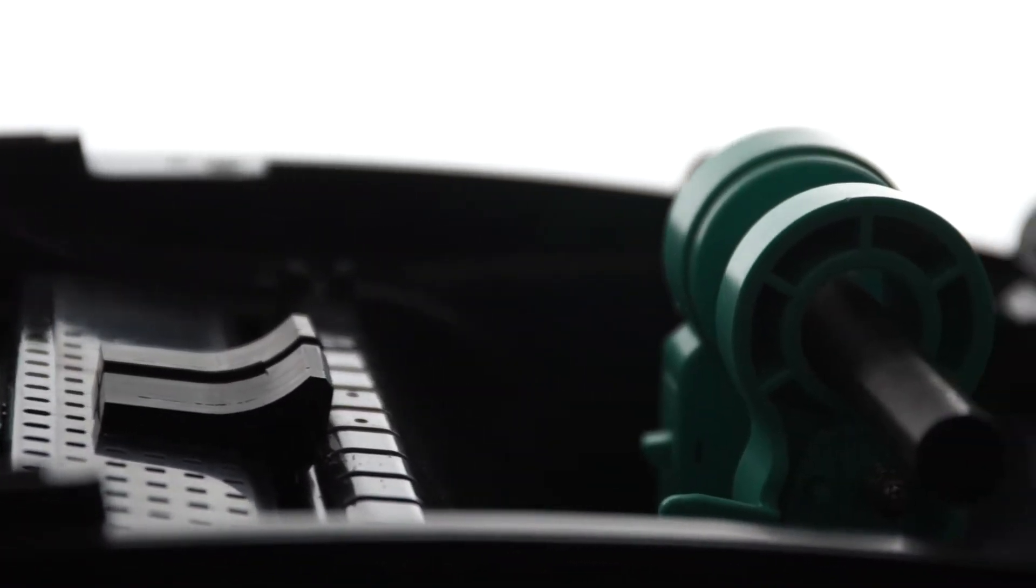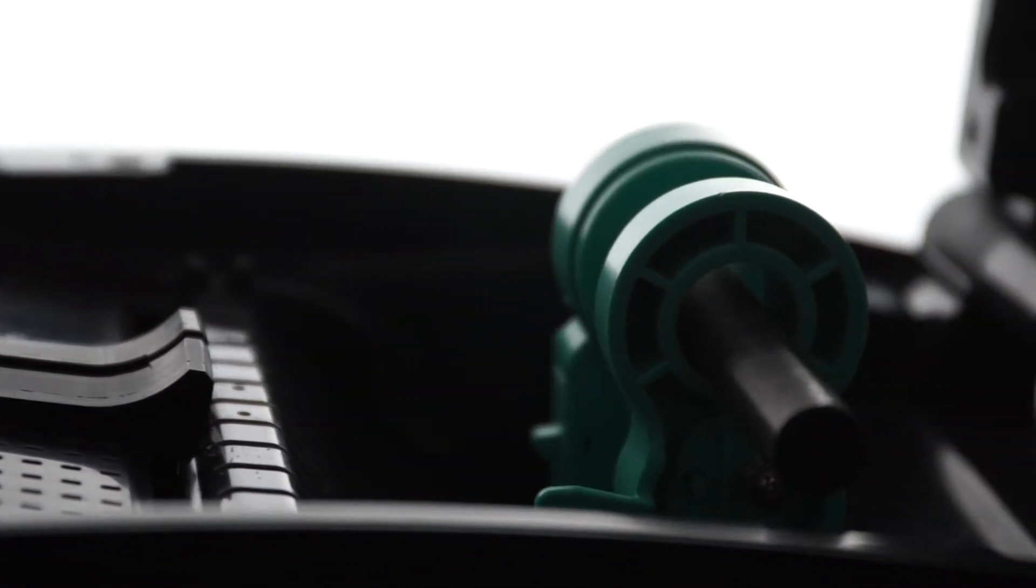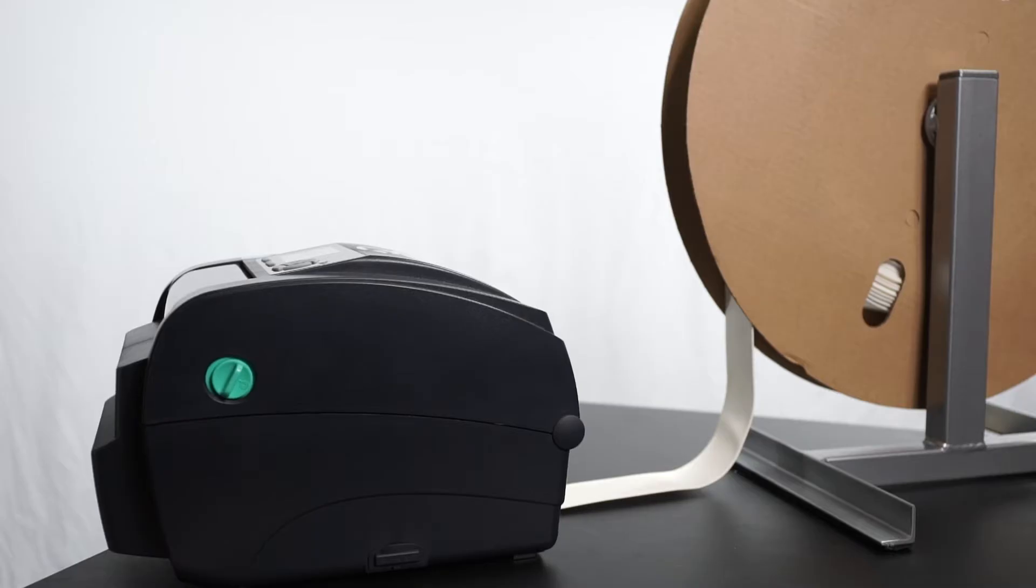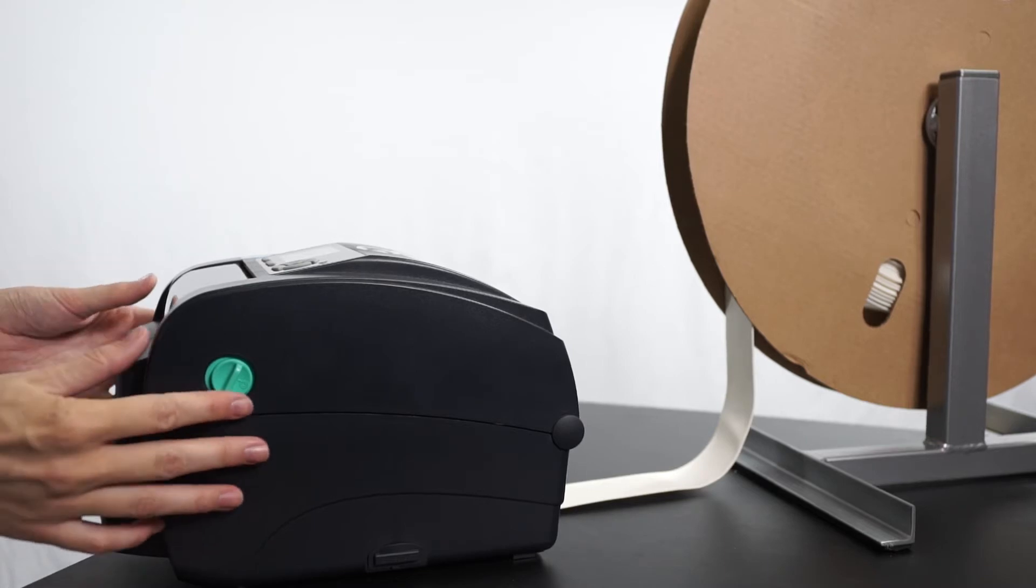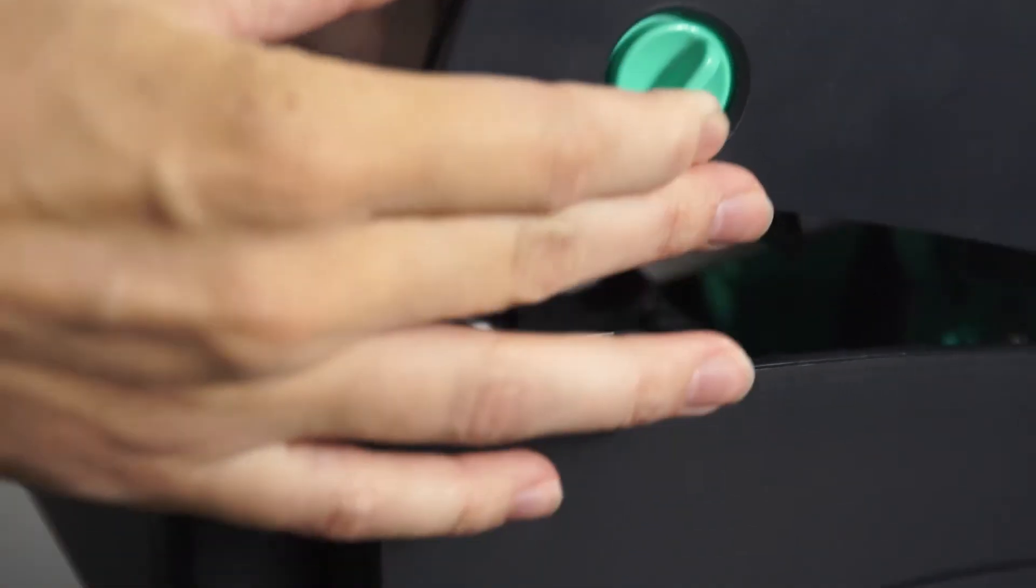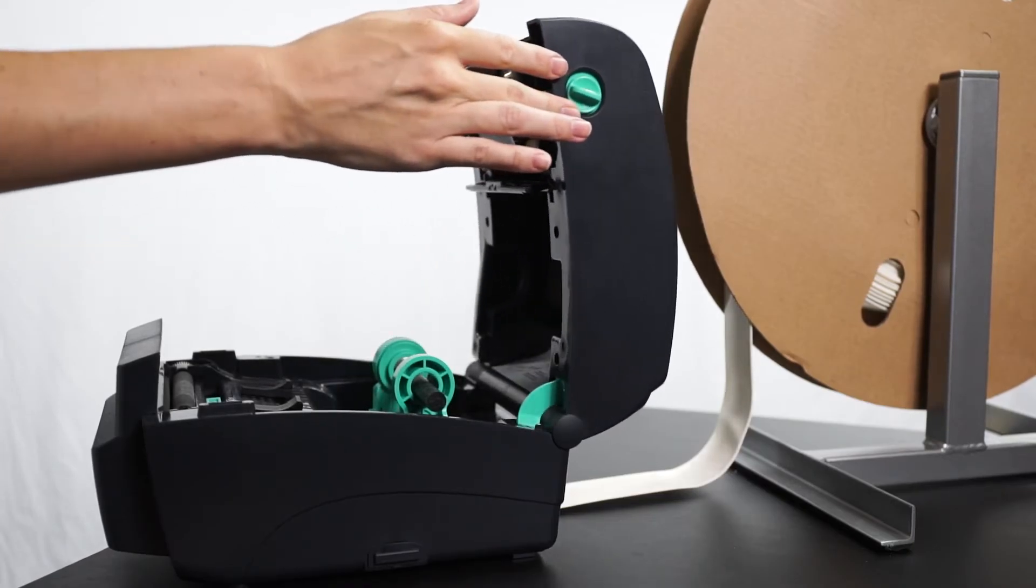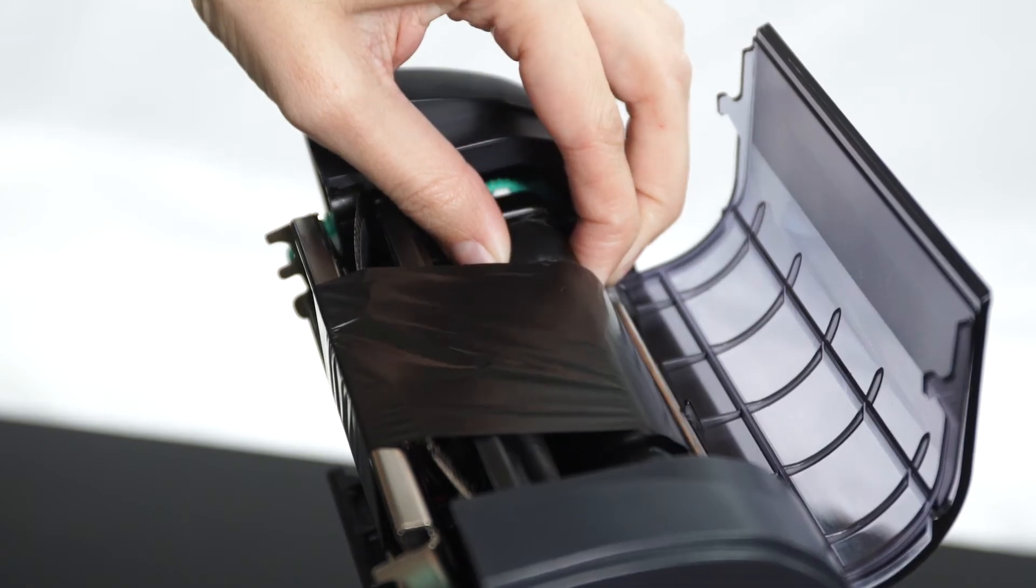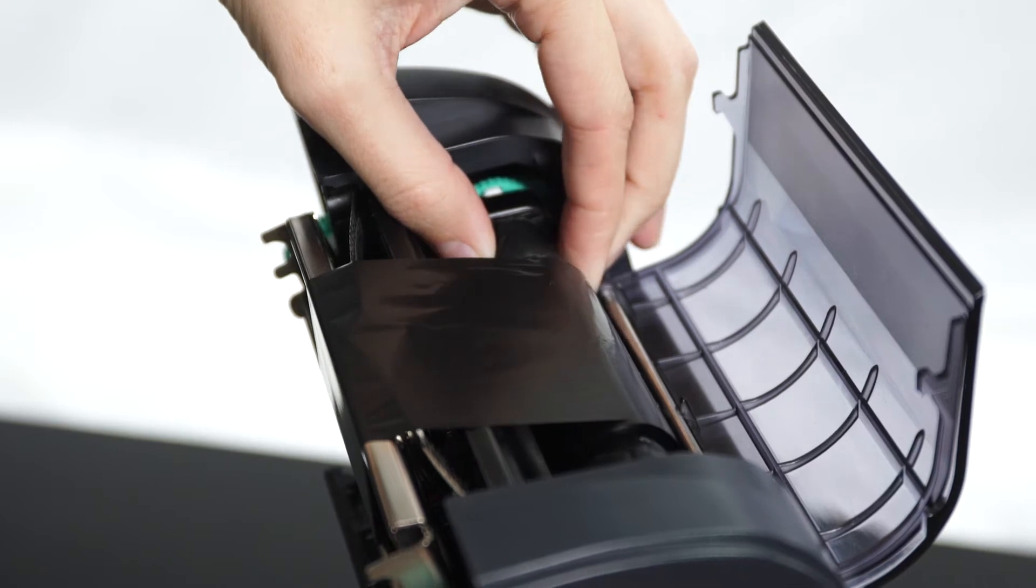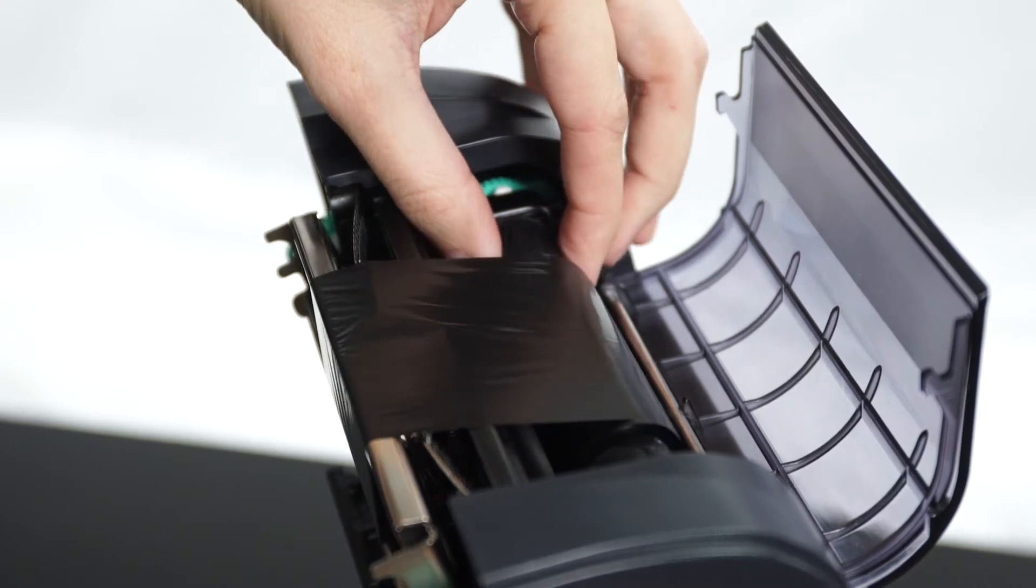Simply open the machine by pulling on the two lever knobs on the top of the printer. Install your ribbon, mat side out.